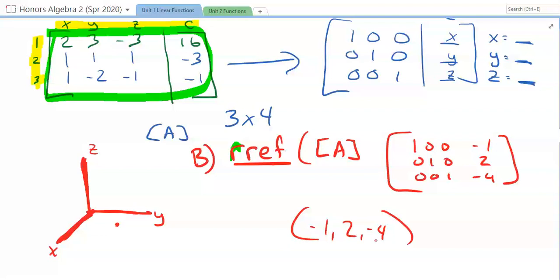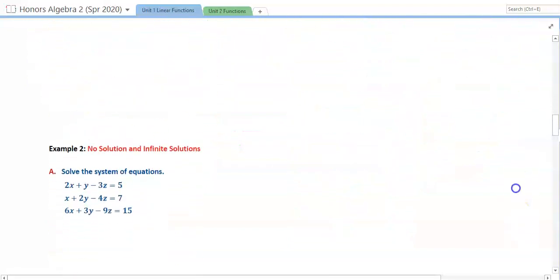Matrices are a really good tool — thinking about ACT and SAT here. If you're given a matrix problem or a systems problem, even two-variable systems can be done this way. It's a quick method: plug in your coefficients and constants in standard form into your calculator's row-reduce echelon form function, and it gives you the answer. It will save you a lot of time on those tests.